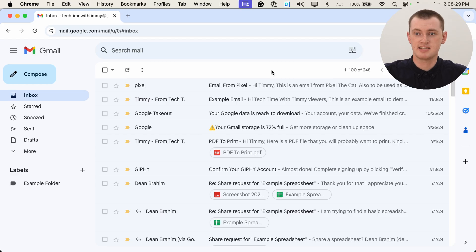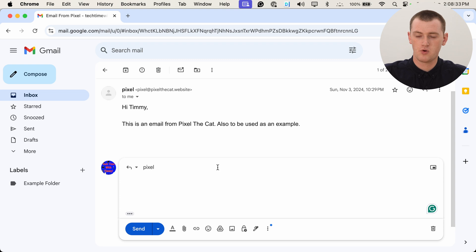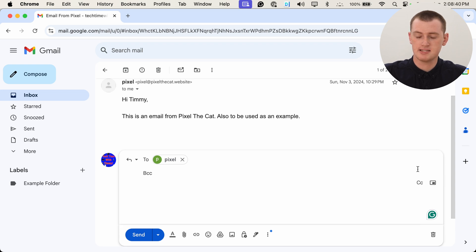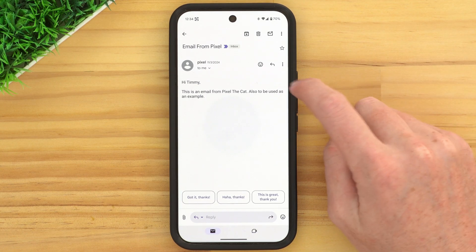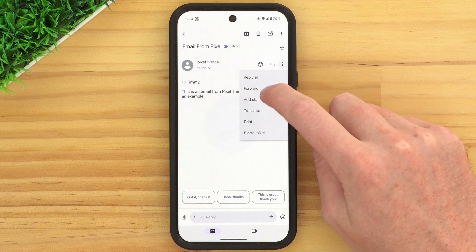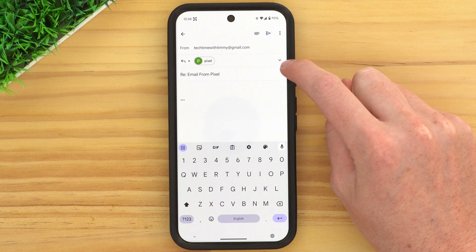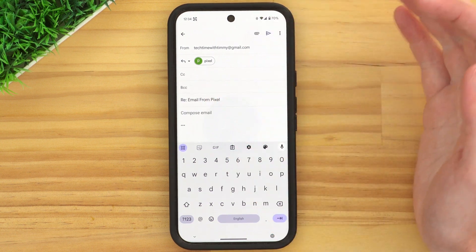If you want to BCC someone in an email you're replying to or forwarding, it's pretty much the same thing. You just open up the email, either reply or forward, and then click next to the recipient. You'll be able to click BCC to add a BCC field and put an email address in there. If you're in the Gmail app, you would tap the reply button or tap the three dots and tap Forward. Then next to the recipient, tap the down arrow, and that will reveal the BCC field where you can add someone to blind carbon copy into the email.